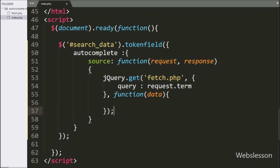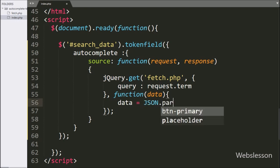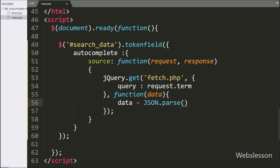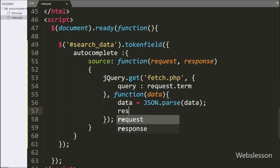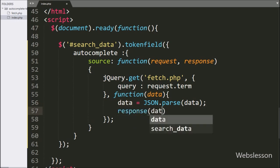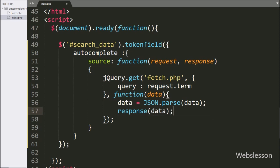Under the success function, we have written data equal to JSON.parse method with the data argument — it will read the JSON string and return it as a JavaScript value. After this, we have written the response method with the data argument, which will display the search results below the textbox.